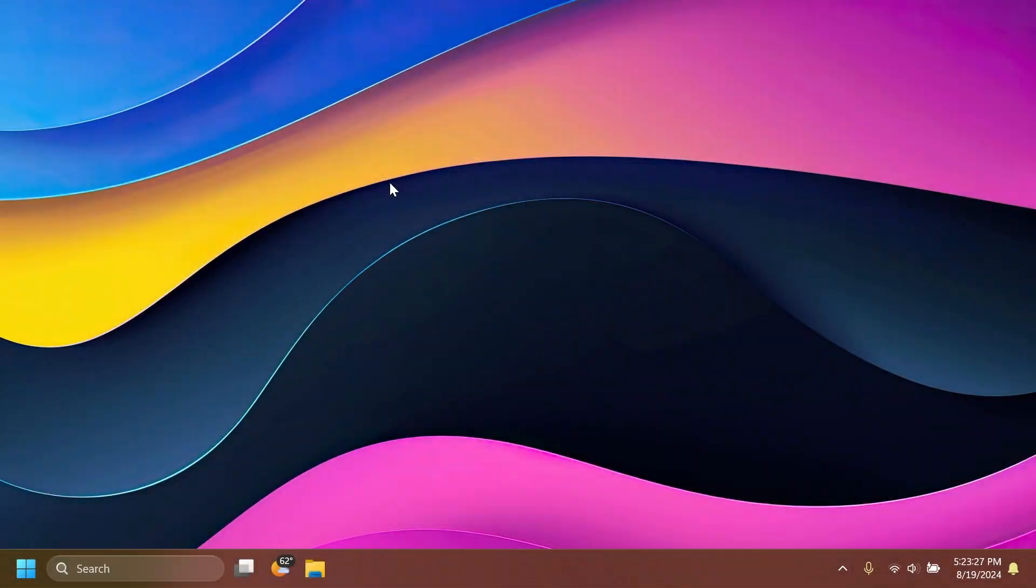Hi guys and welcome to TechBased. In this video we're going to talk about the latest Windows 11 update for Windows 11 24H2 in the main release.